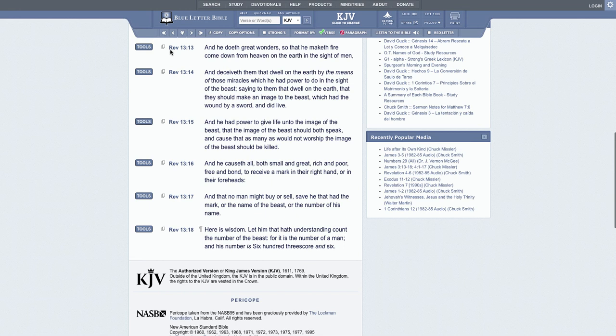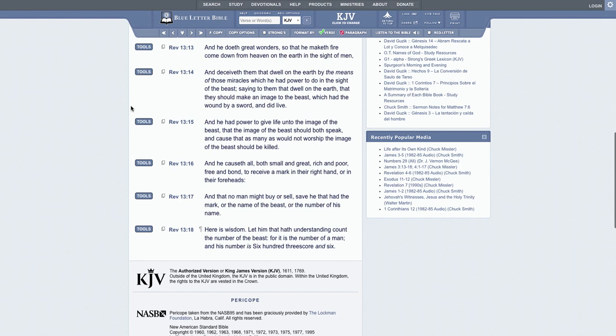Start at Revelations 13:13. It says, 'And he doeth great wonders, so that he maketh fire come down from heaven on the earth in the sight of men.' That's talking about the so-called white man. That's what he did with those bombs in Nagasaki and Hiroshima.